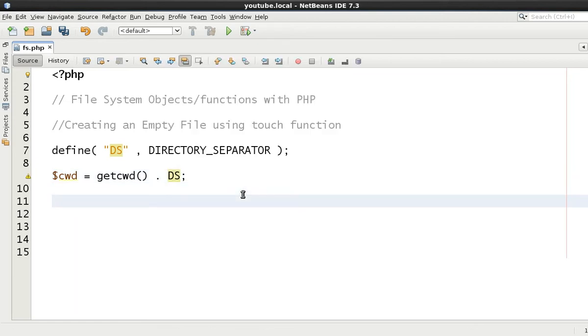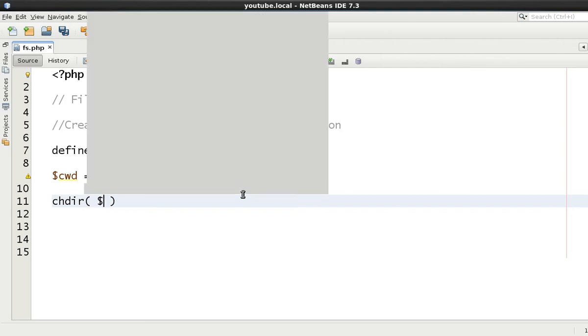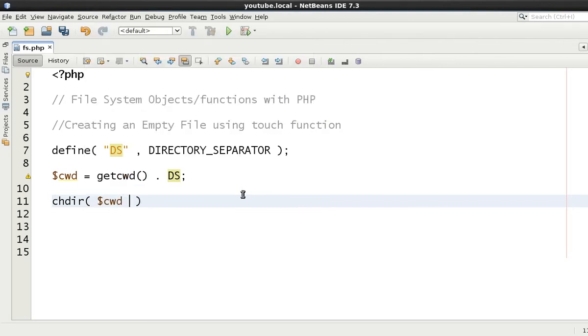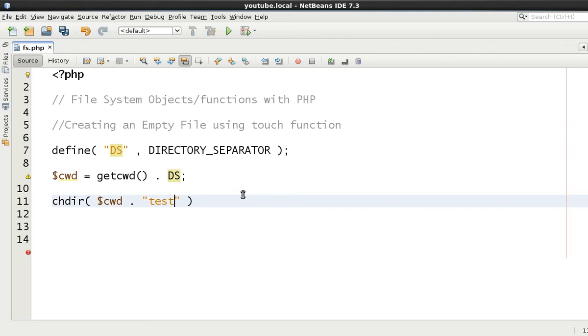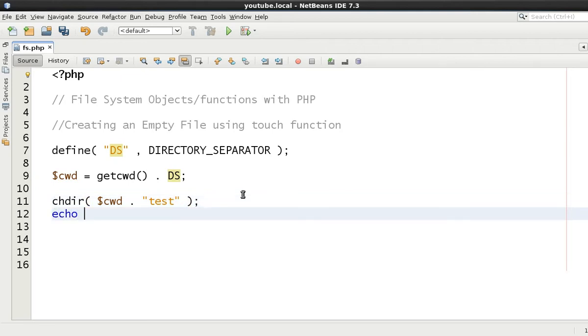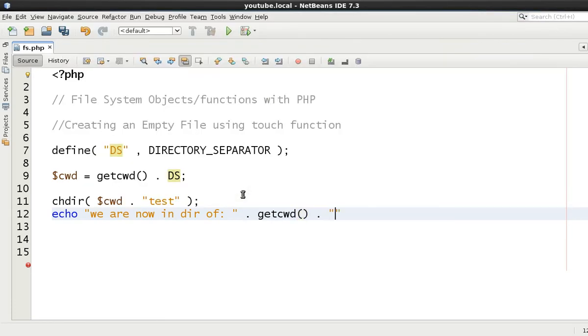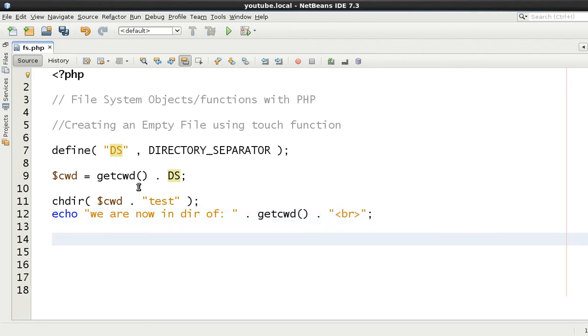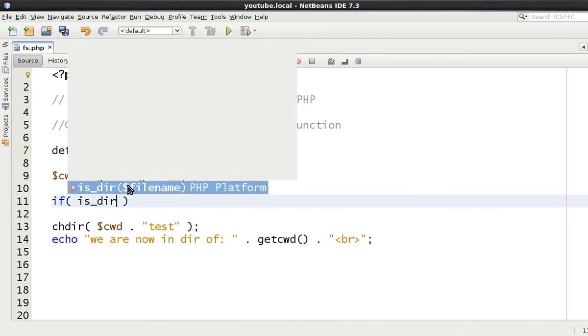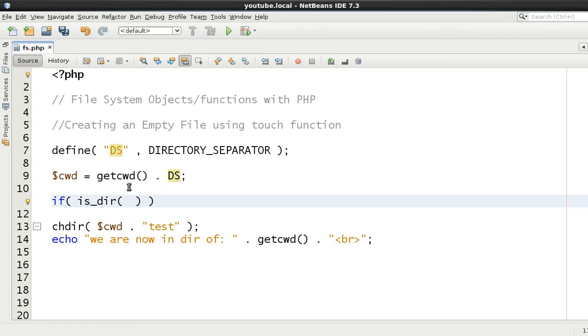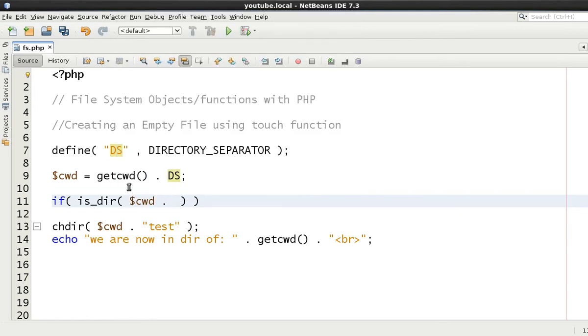Now we're going to be wanting to change directory into the test directory. Effectively there's no need for this, but just to keep use of all of the functions that we've used already. We're going to change directory and we're going to say cwd. I know we wouldn't need to do this either, but just for the sake of clarity we're going to say change directory to the test directory. We'll just say we are now in directory of and let's just do get current working directory again to show which one we're actually in now.